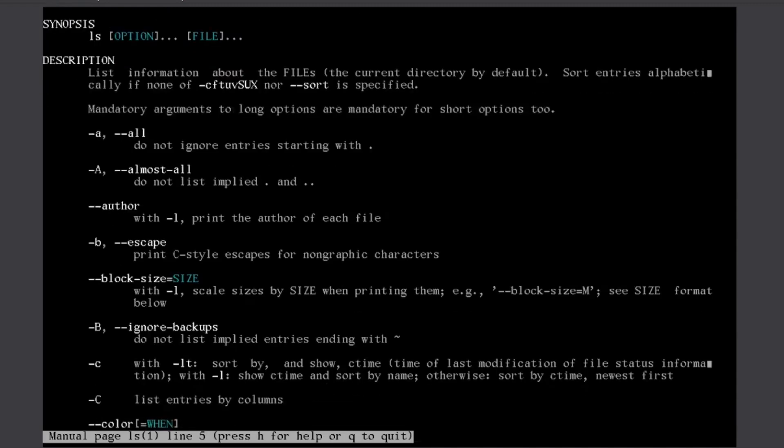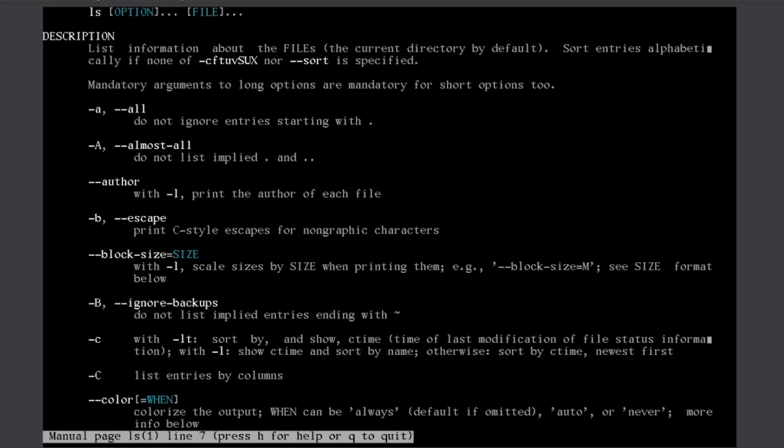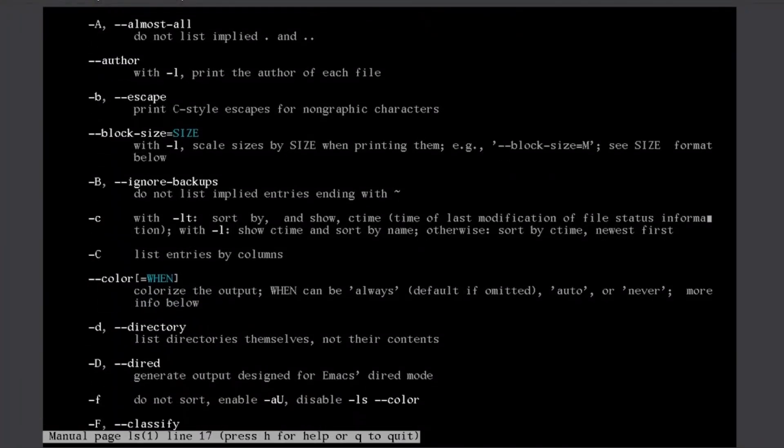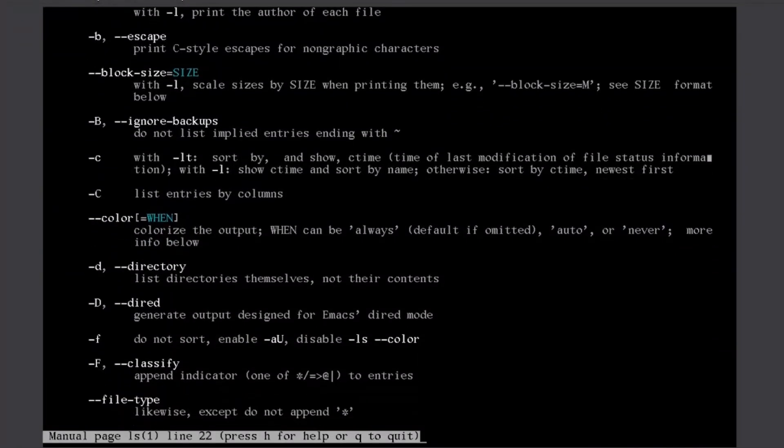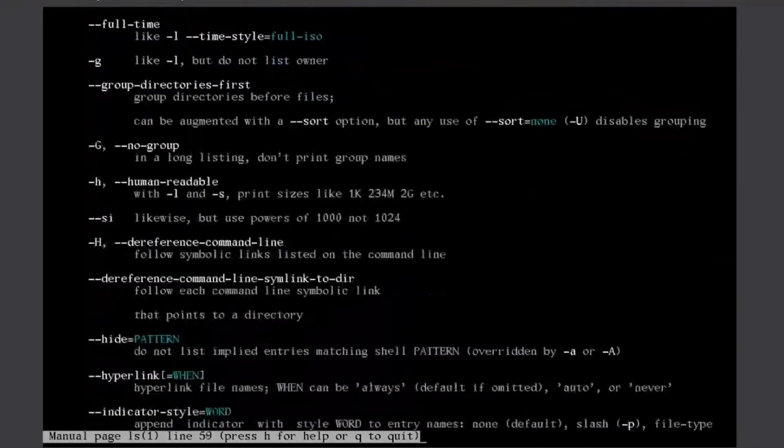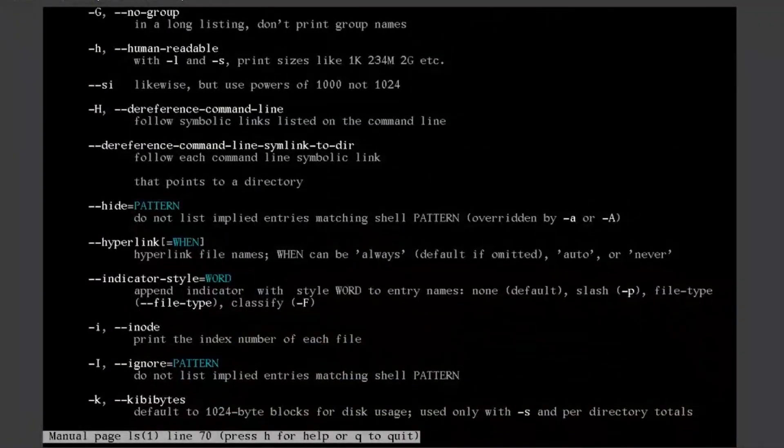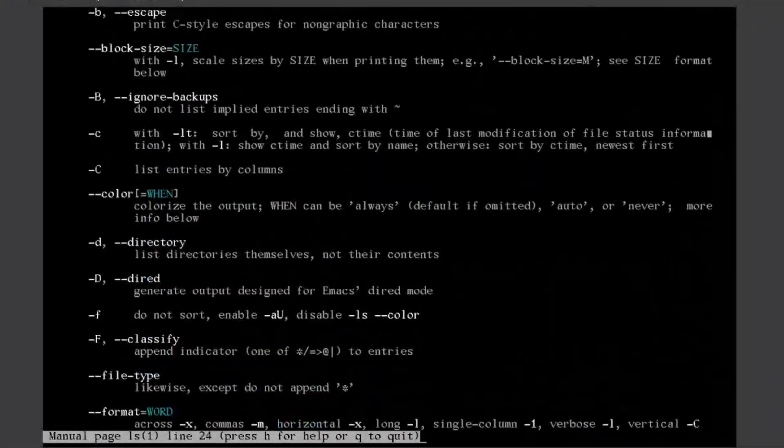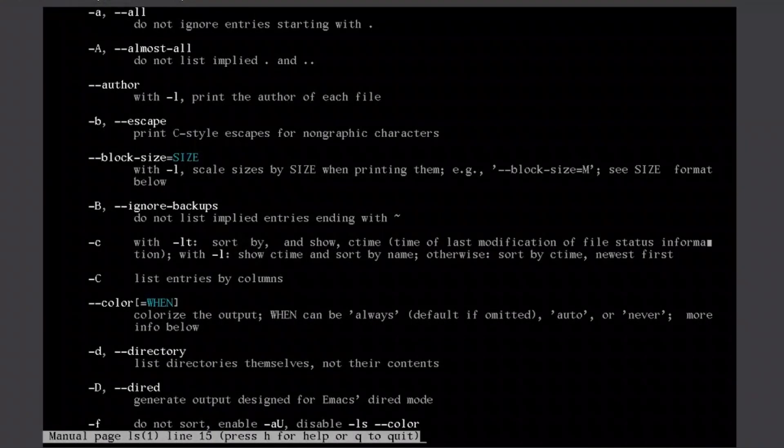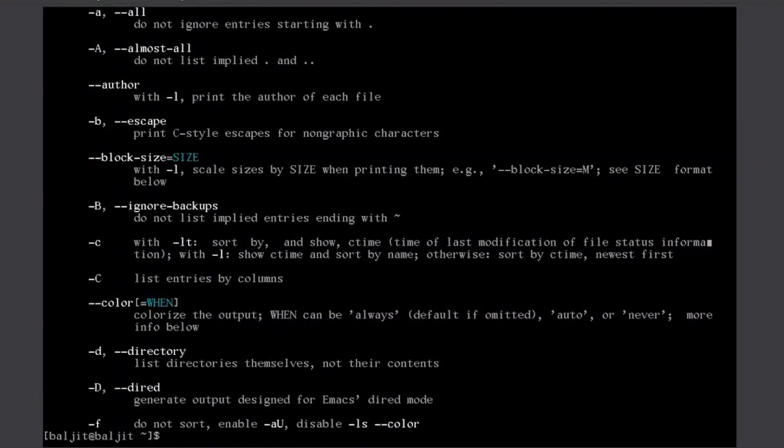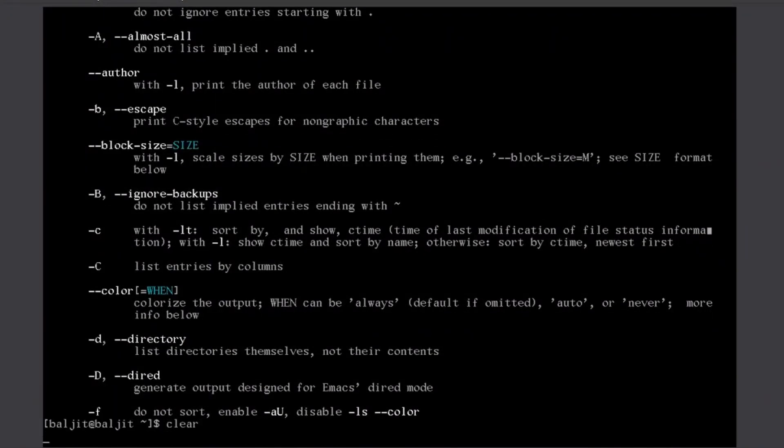So, it gives me a lot of options. You can go through all these options by scrolling down. Press Q to come out of the manual page. Clear the screen.